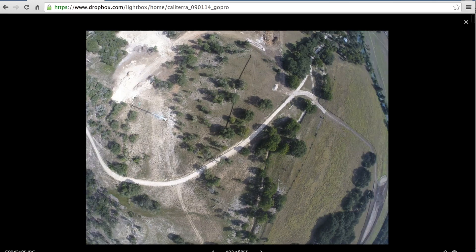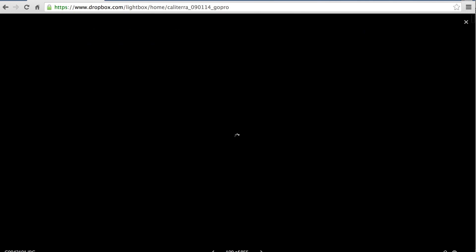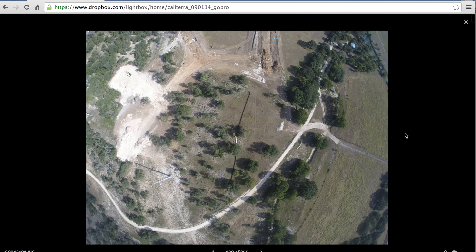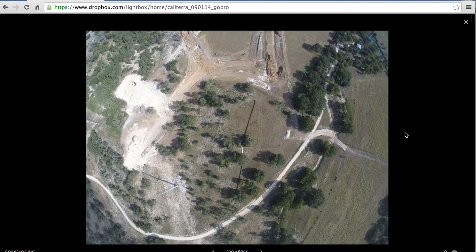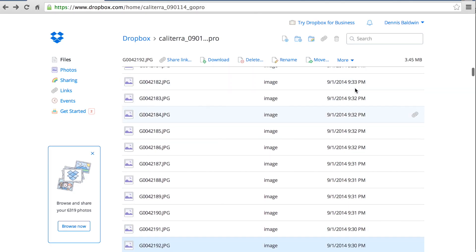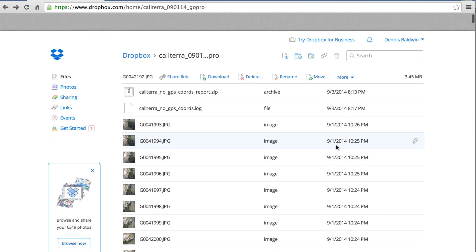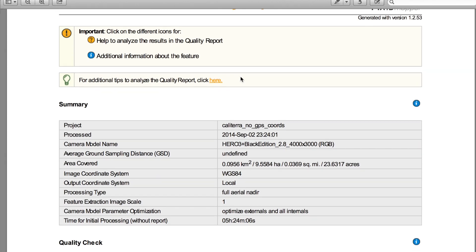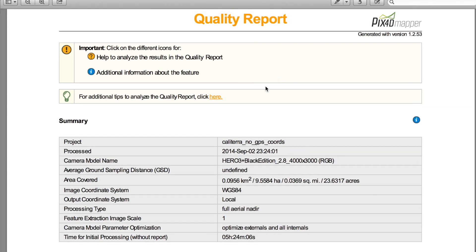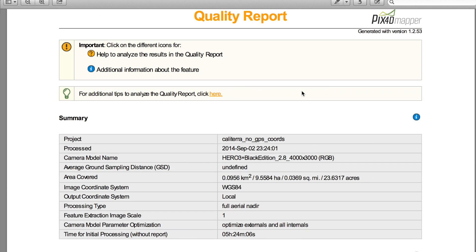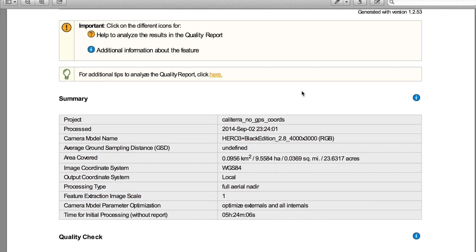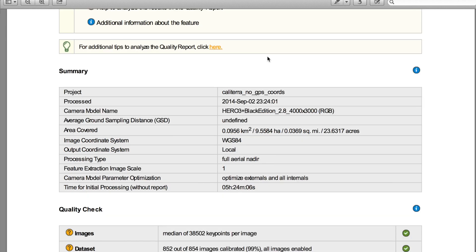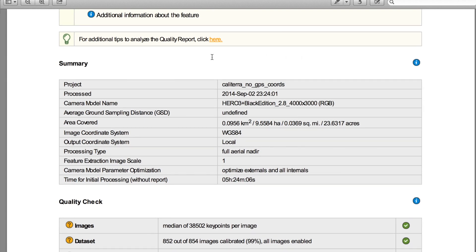I'll be including a link to these images in the description below so you can take a look at the series taken during the mission. I'm not able to show the full Pix4D process in this video — I plan to do that in a future video. But I do want to show you the output quality report. You can actually do a rapid check mode in the field, though I've always done full processing since I normally do the flight, come back, and process the imagery later.